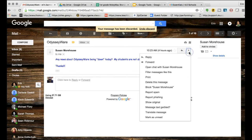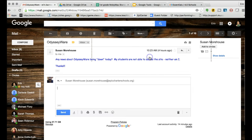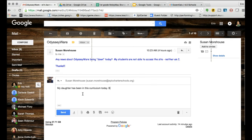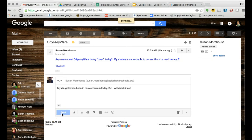If I come here, I've got a few more options, but I'm going to go ahead and reply that my daughter has been in this curriculum today. But I will check it out. And then hit send and that email is on its way.